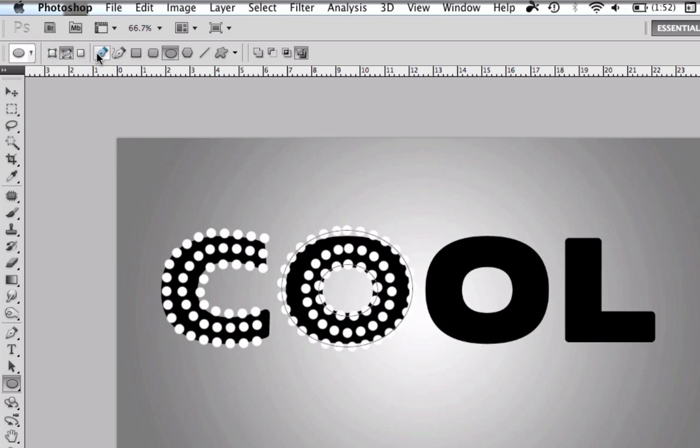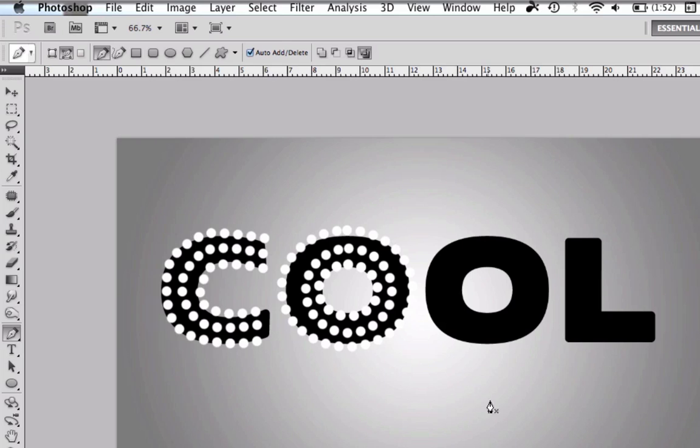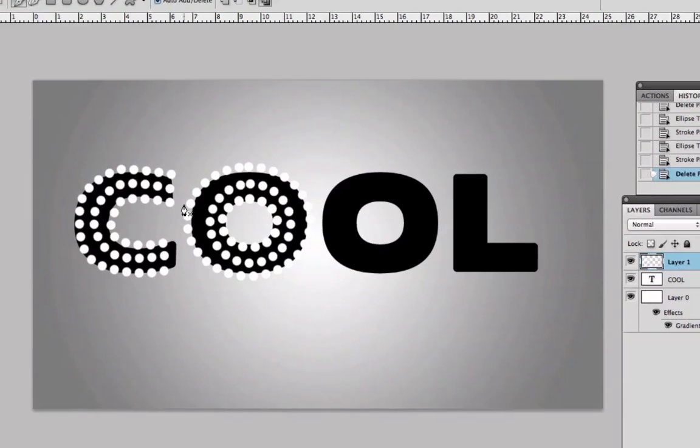Ok guys, I will fast forward the second O and the L so this tutorial doesn't take forever.